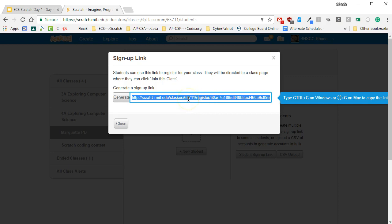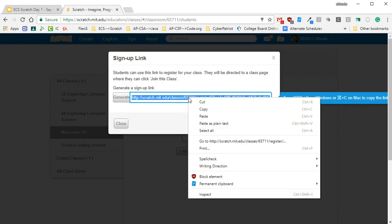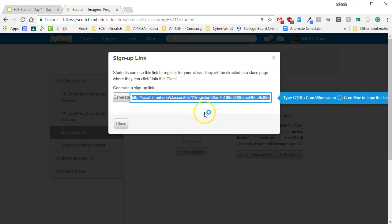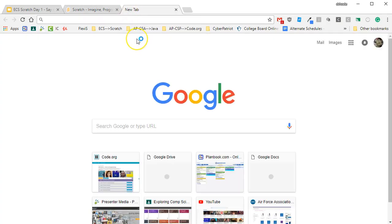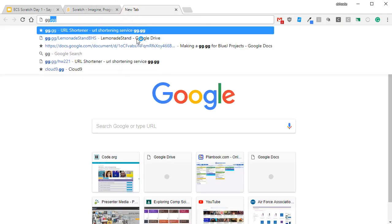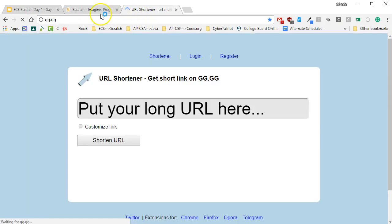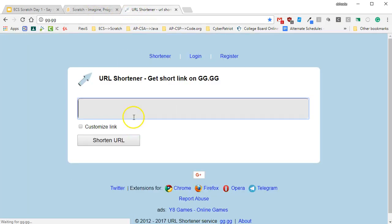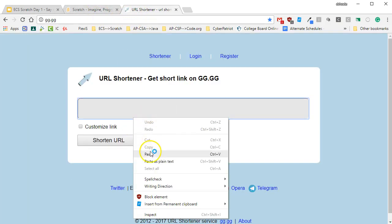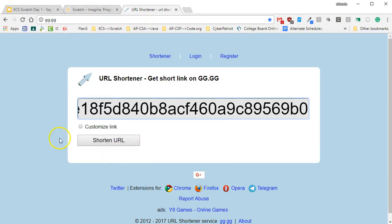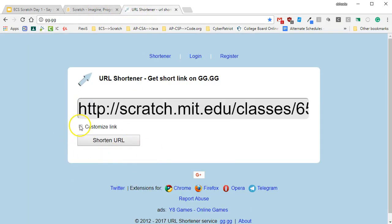This link is a beast. So I like to go to a link shortener. I like gg.gg. So I'm going to go to gg.gg. I'm going to put in that monster link and I'm going to customize it and shorten it for use in the class.